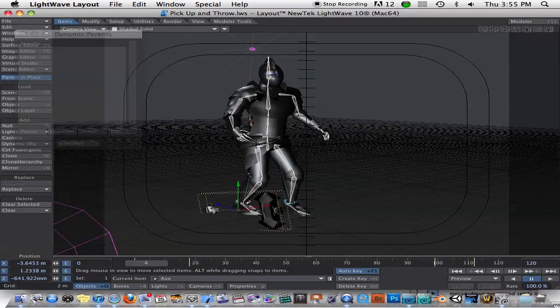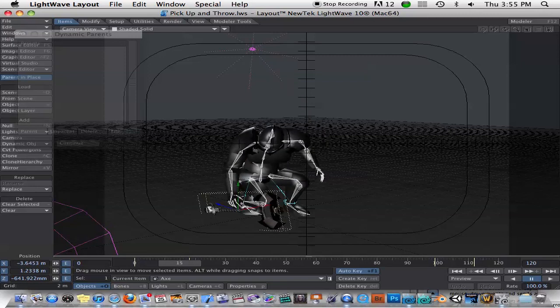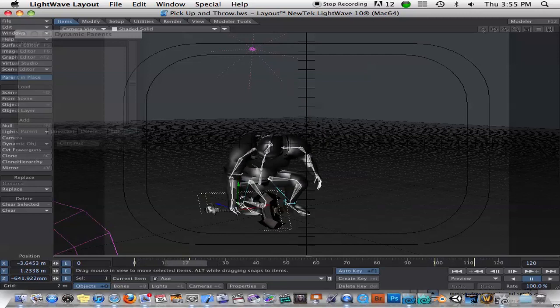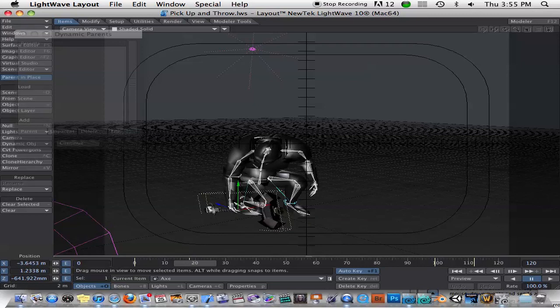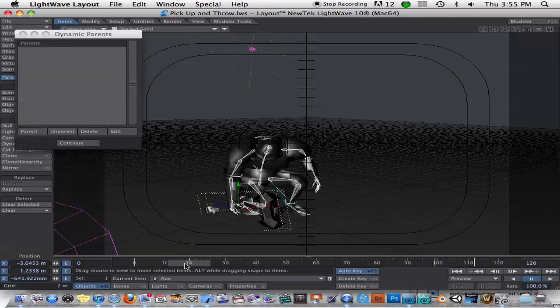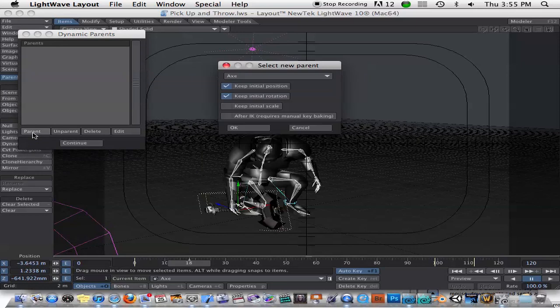So when we want the object to be picked up, we just go ahead and scrub through until we get to the point of the animation where the hand goes and grabs it. So let's say it's about frame 19 here. Well, it looks about like 18.